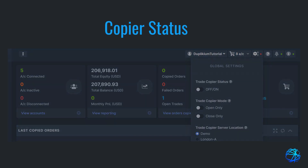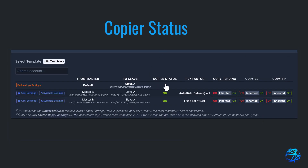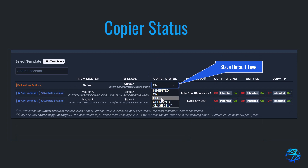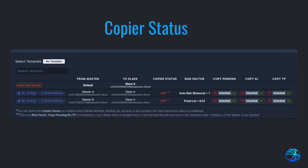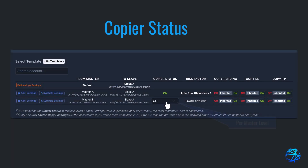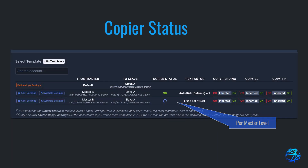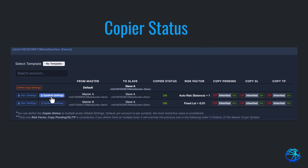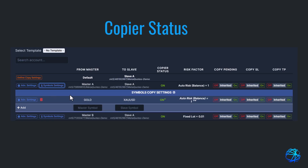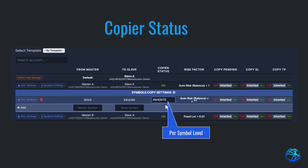If you turn the status off at the slave default level, this specific slave will stop copying from all master accounts. If you turn off at the per master level, the copy between the specific master and slave account will stop. Lastly, if you turn off at the symbol level, the symbol you turned off will no longer copy.